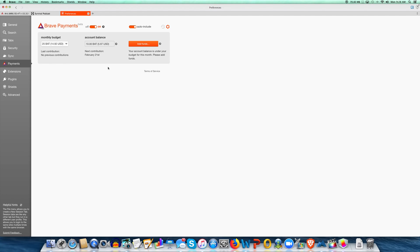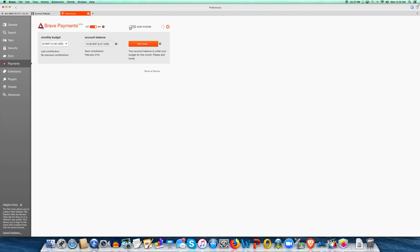If you've had it on, you might see a lot of sites down here. When I turned my other computer on that I use more often, there were like 150 to 200 sites with me auto-contributing to them, because it defaults to auto-include. If you turn that off, you have to manually add sites, which I can no longer figure out how to do. It seems like during this giveaway and big promotion, they took that away — you have to leave it on auto-include.